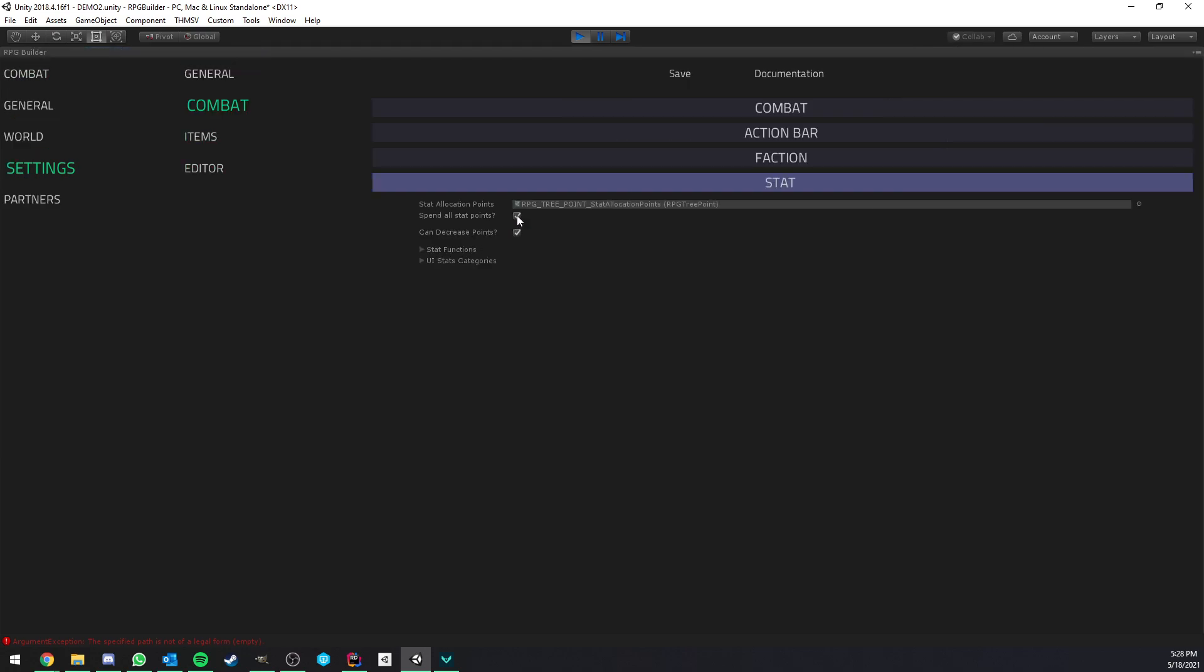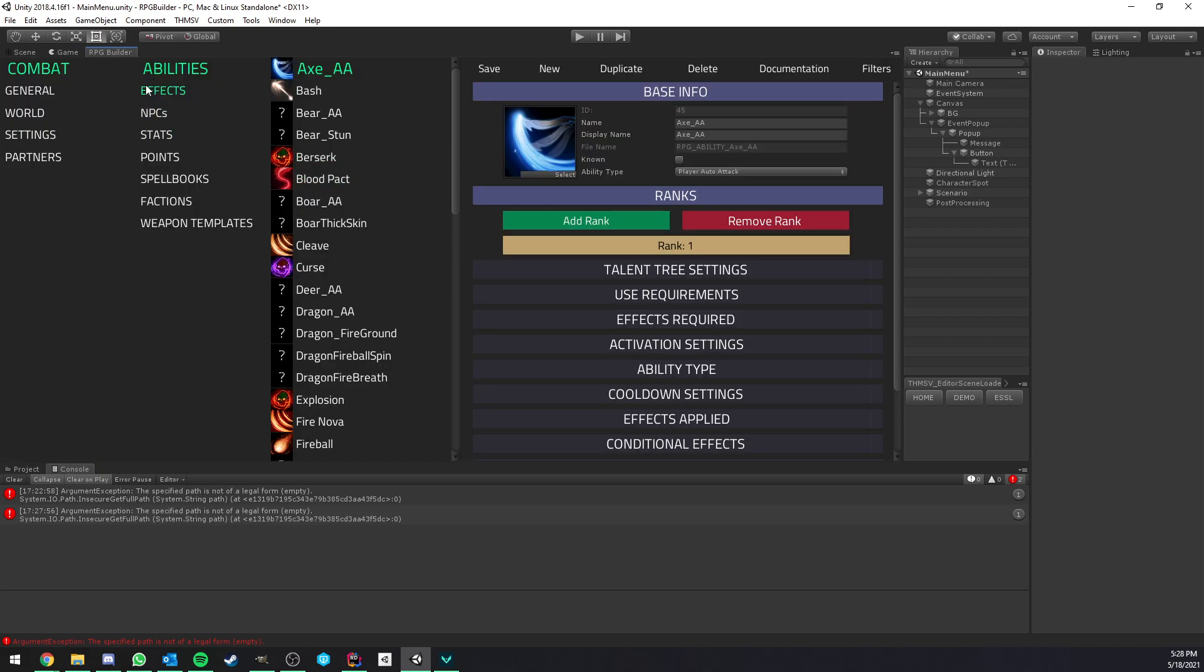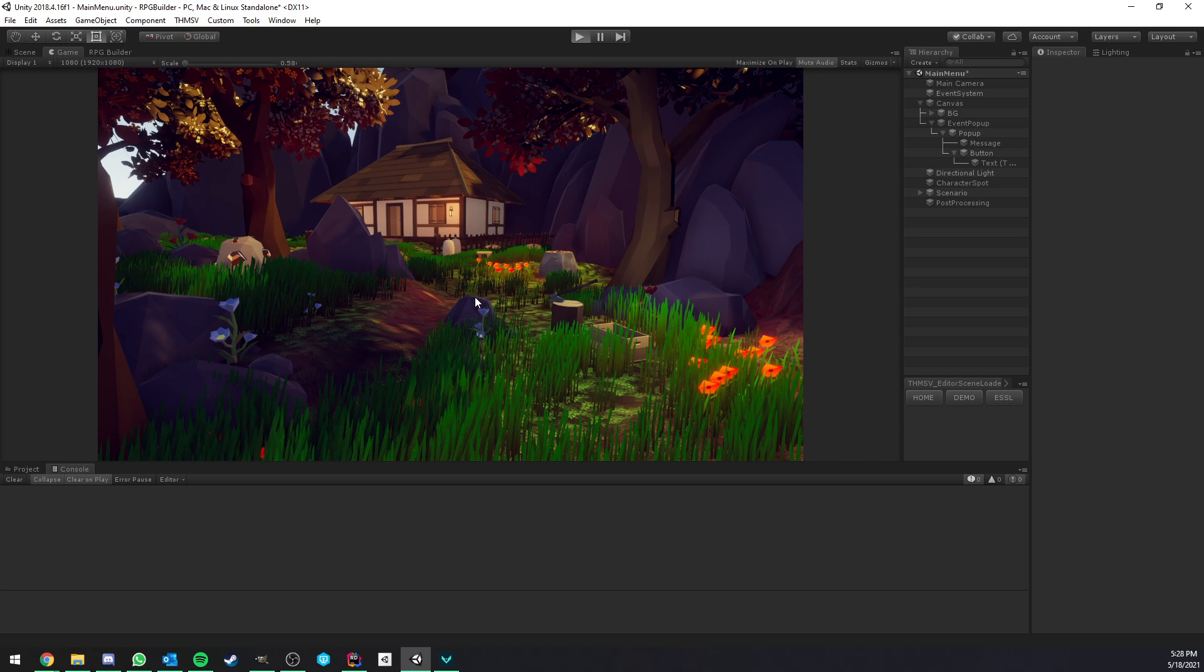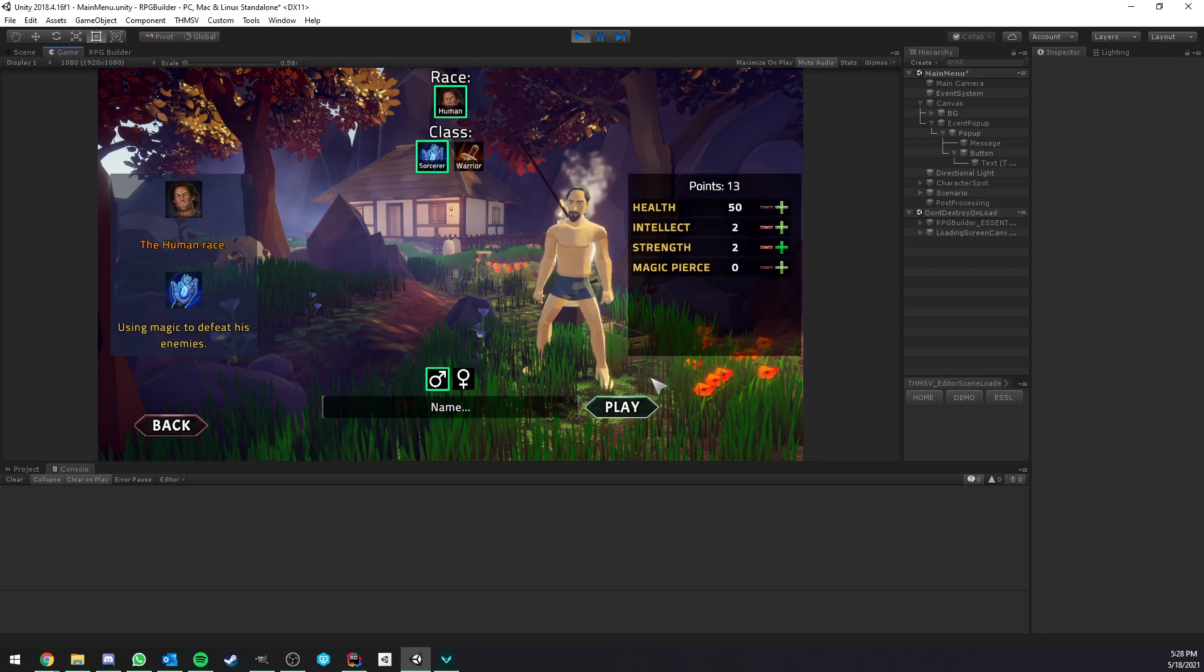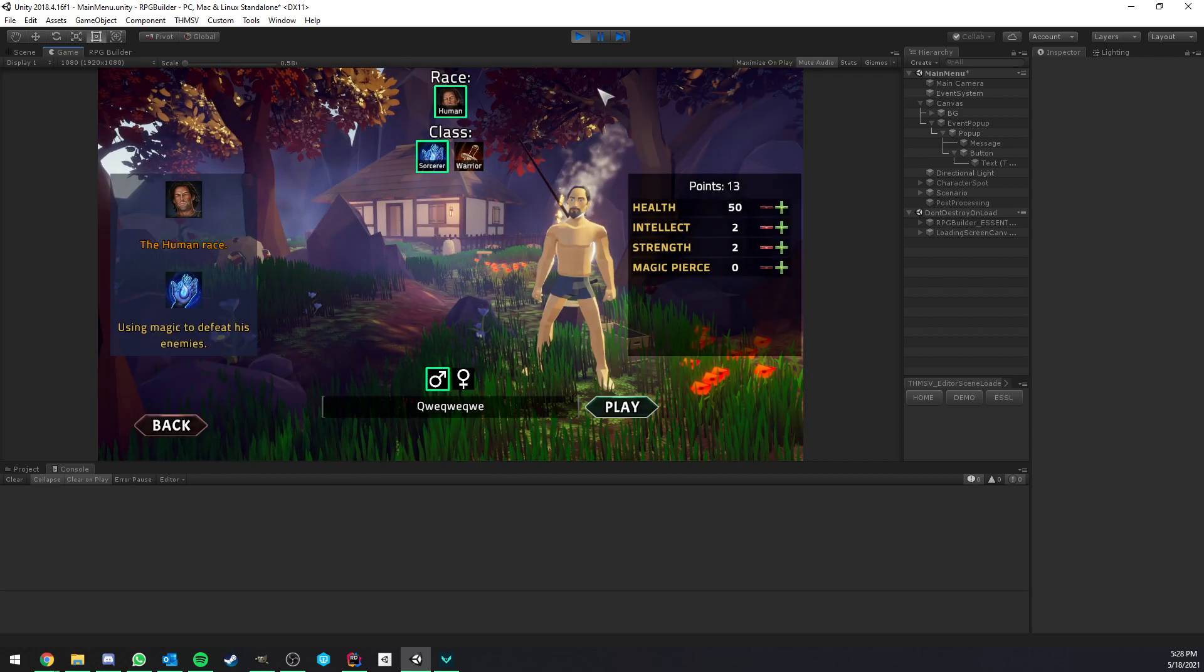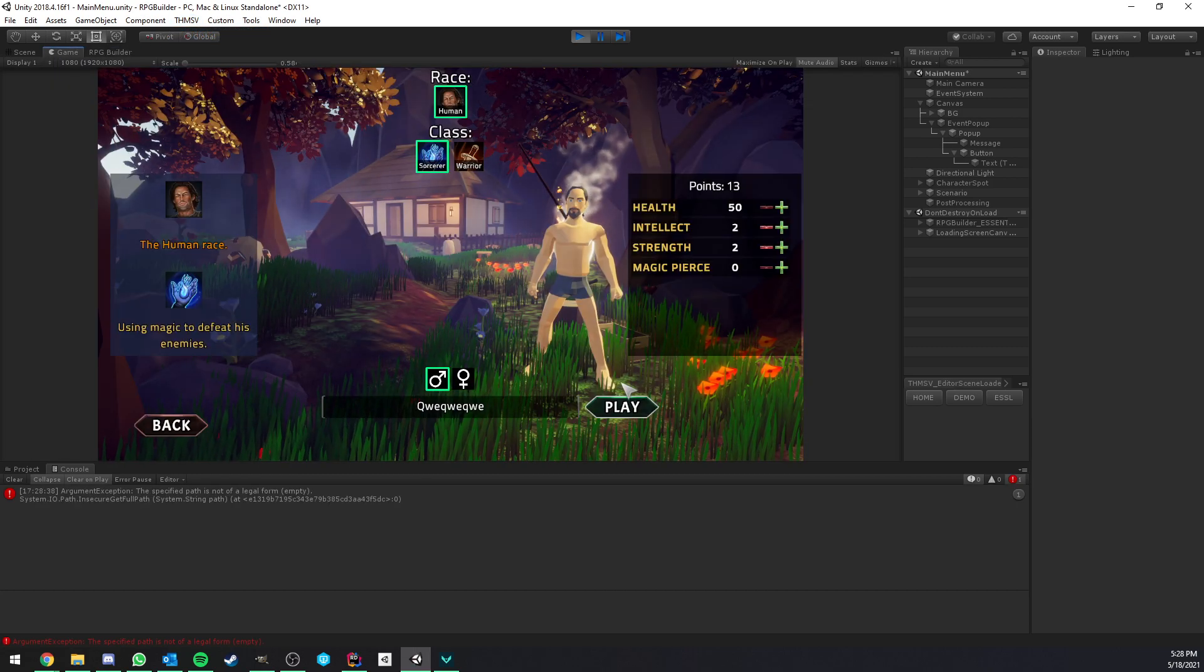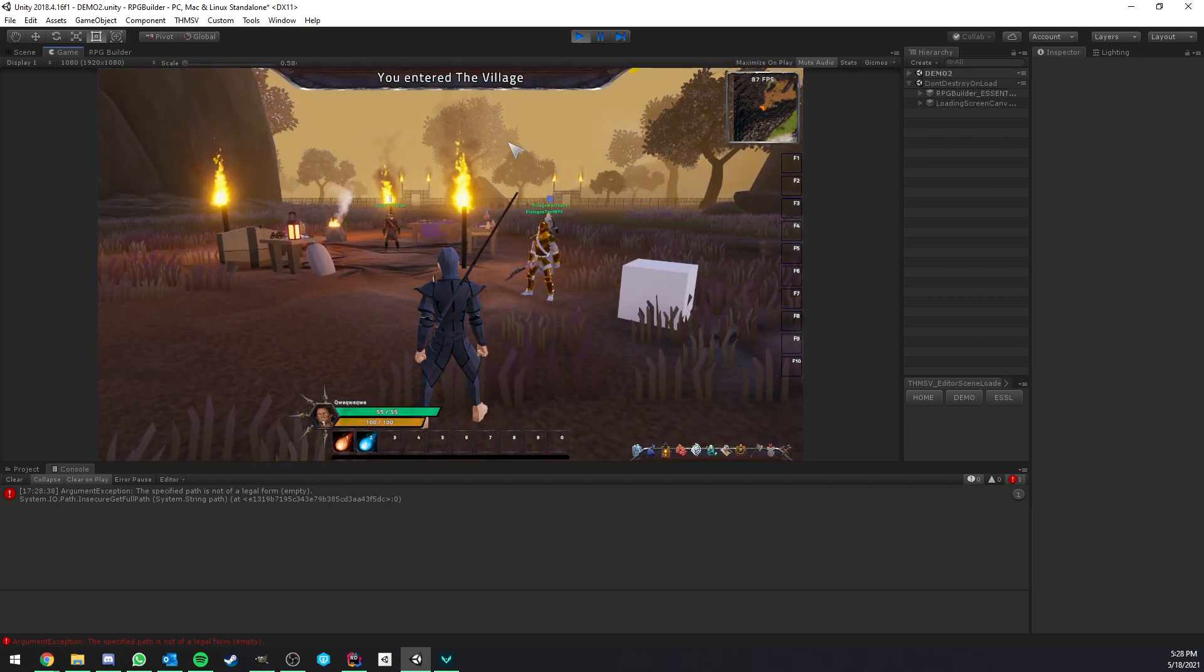And the last option is also spend all stat points. And this is going to be for the main menu. So if we go to combat, spend all stat points, you see that if I now go in game, try to create a new character, and do spend some points, but not all of them, and have a valid name. It's going to tell us all stat points need to be spent. And if I turn this off, we can now go in game. All right. So that's pretty much it.